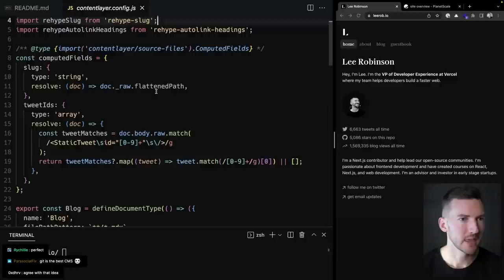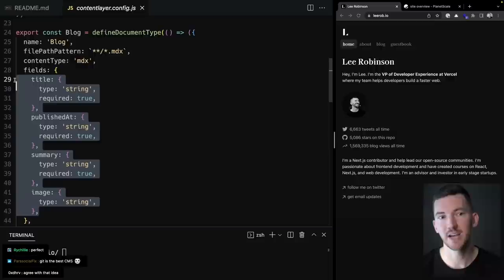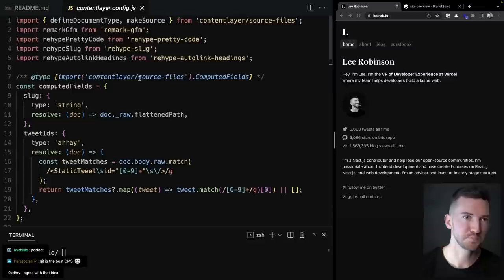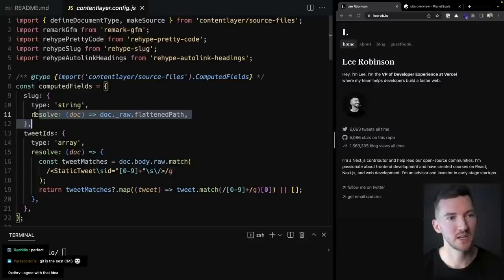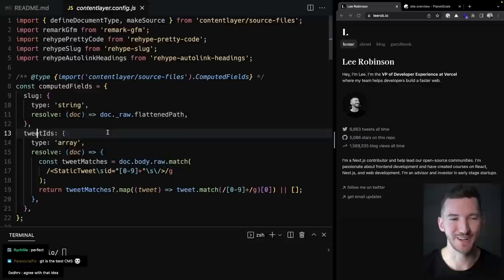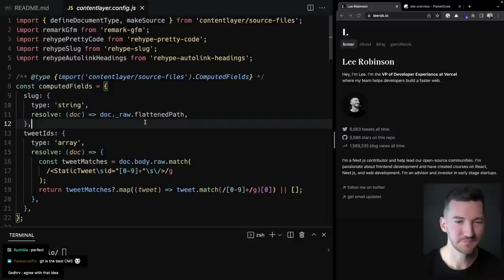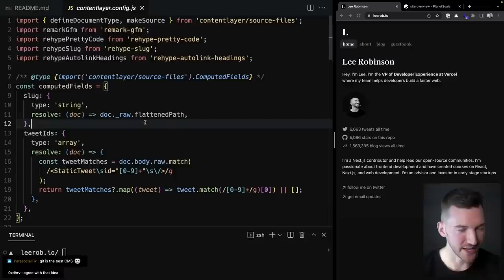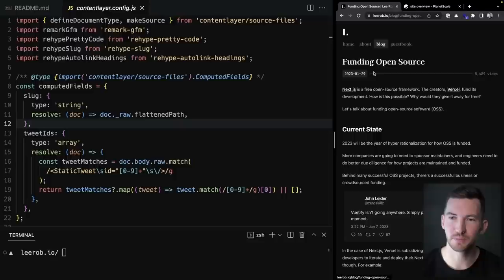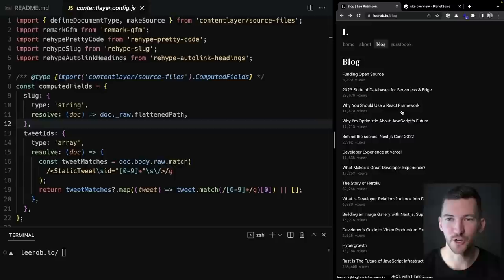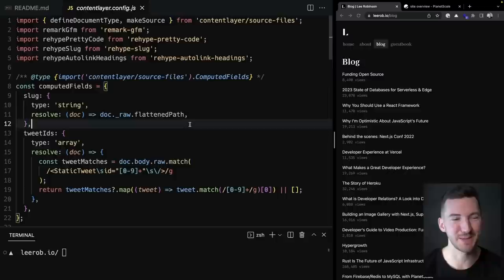One computed field does a regex scan through the entire document for a static tweet component and pulls out all the tweet IDs. This allows me to embed tweets in my blog posts without using the Twitter iframe. There's some uncertainty around Twitter API pricing, so we'll see if I continue doing this — hopefully it stays cheap.